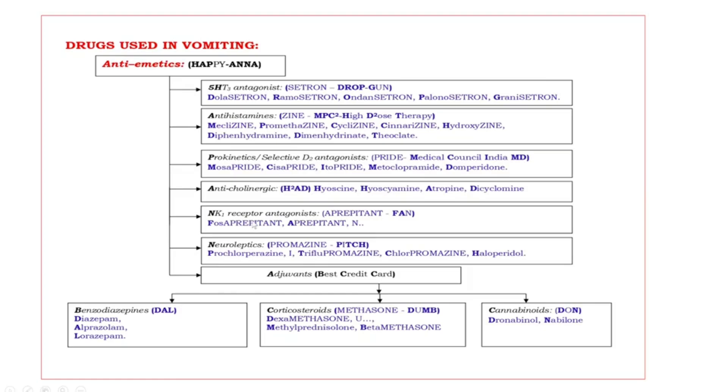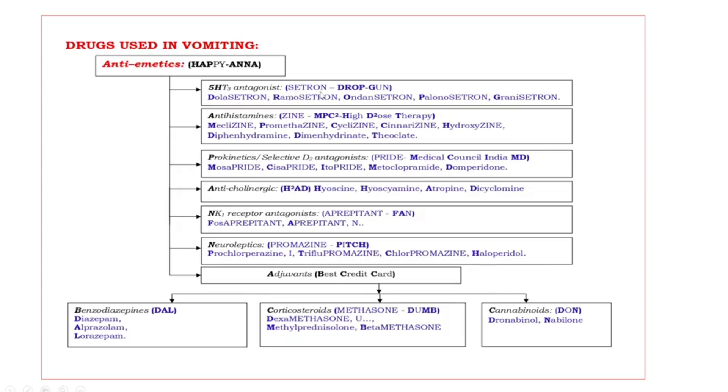One by one we are going to discuss. First one, 5HT3 antagonists. These are ended with suffix cetron. The examples are DROPG. Bold capital letters are DROPG. D dolasetron, R ramosetron, O ondansetron, P alonosetron, G granisetron.